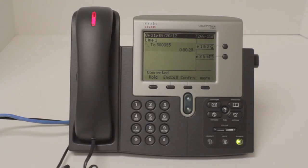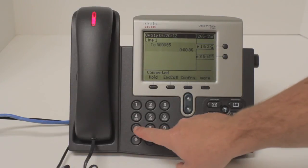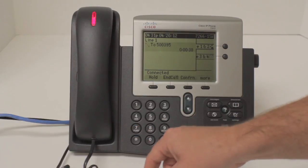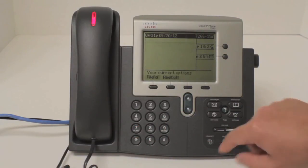Press 3 for advanced options. Press 5 to repeat the current message. Press 7 to delete this message. We will delete the message by pressing 7 and then ending the call by pressing speaker.